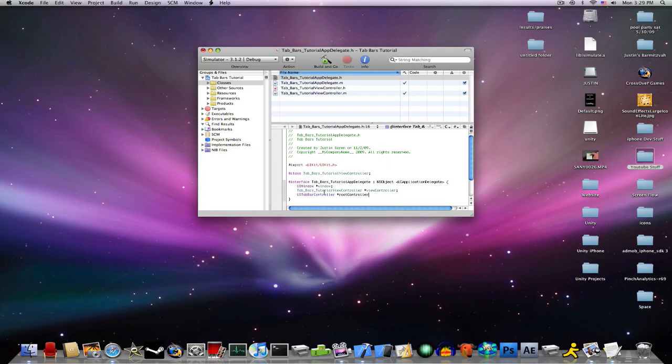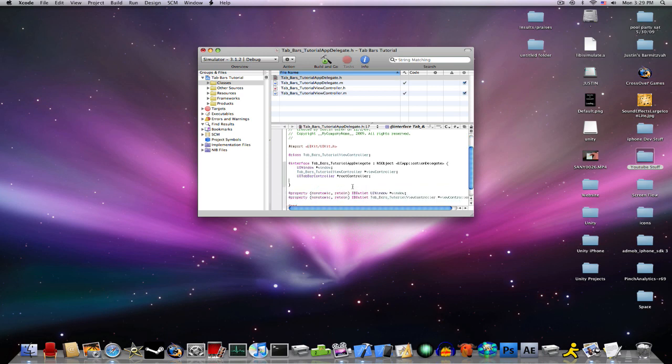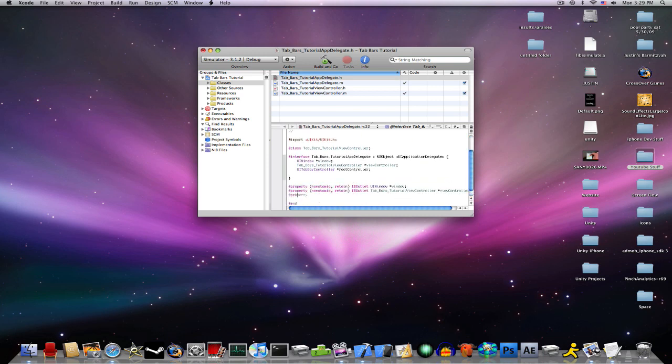And then, in your properties, go @Property, NonAtomic, Retain.